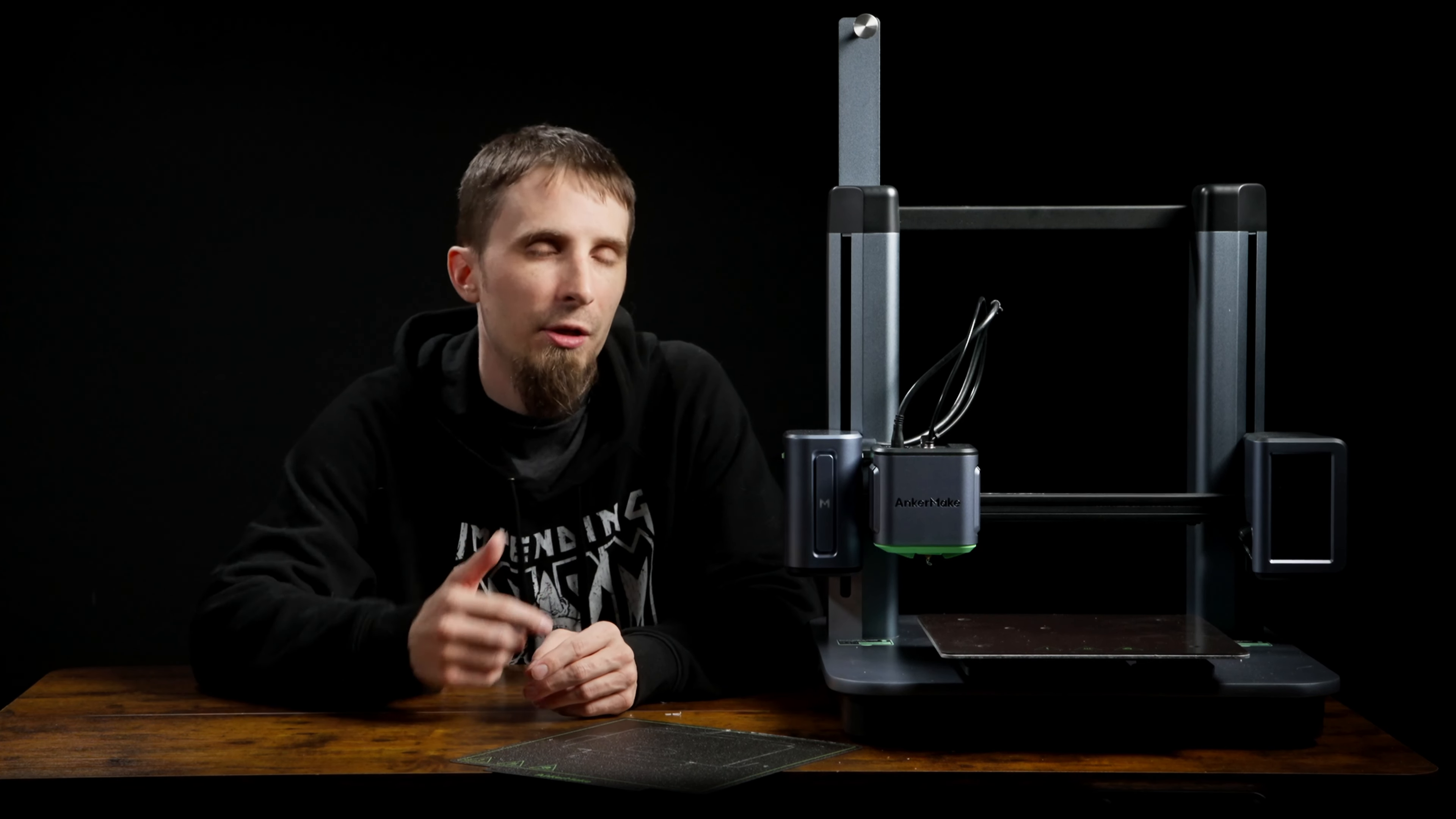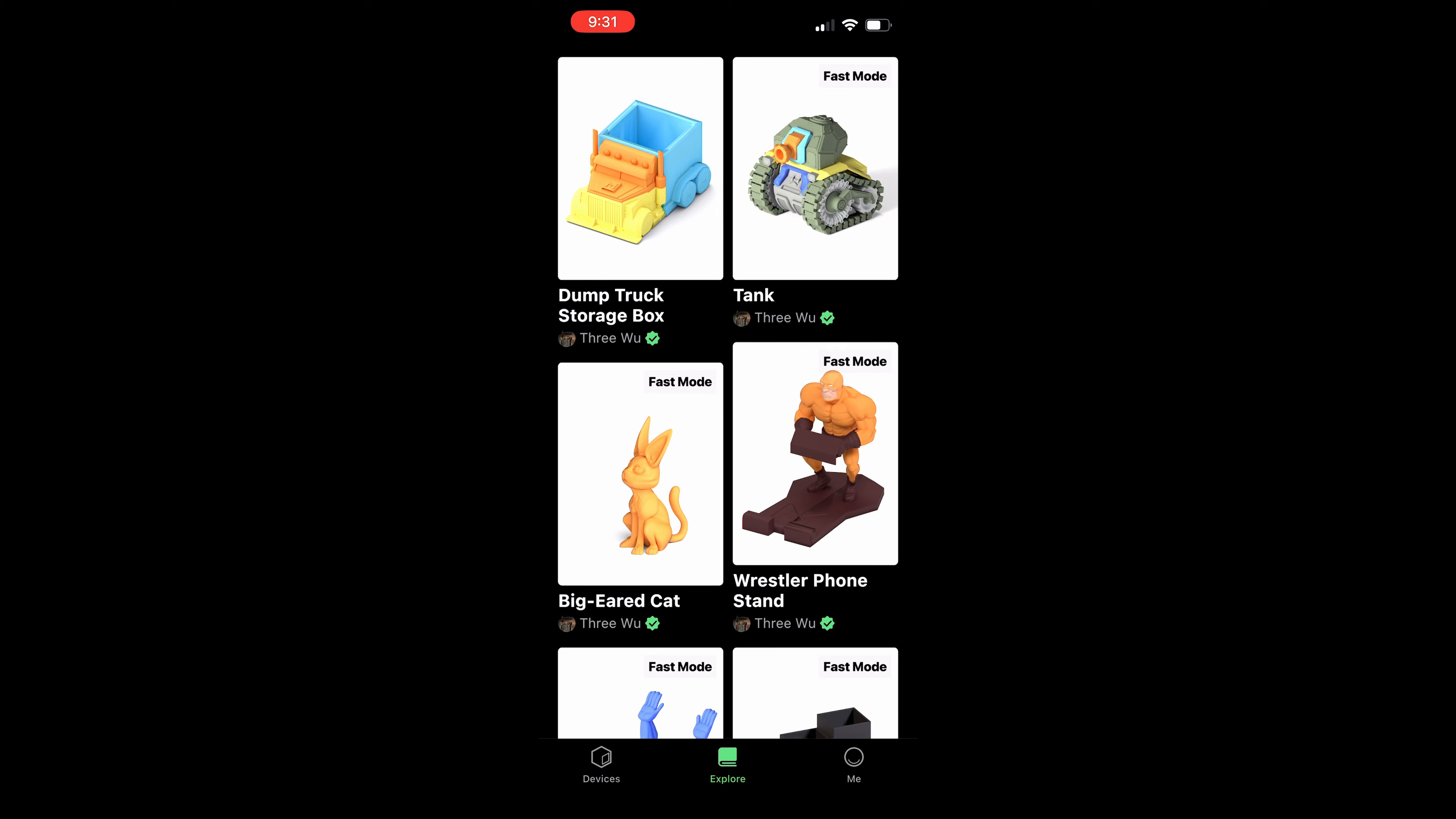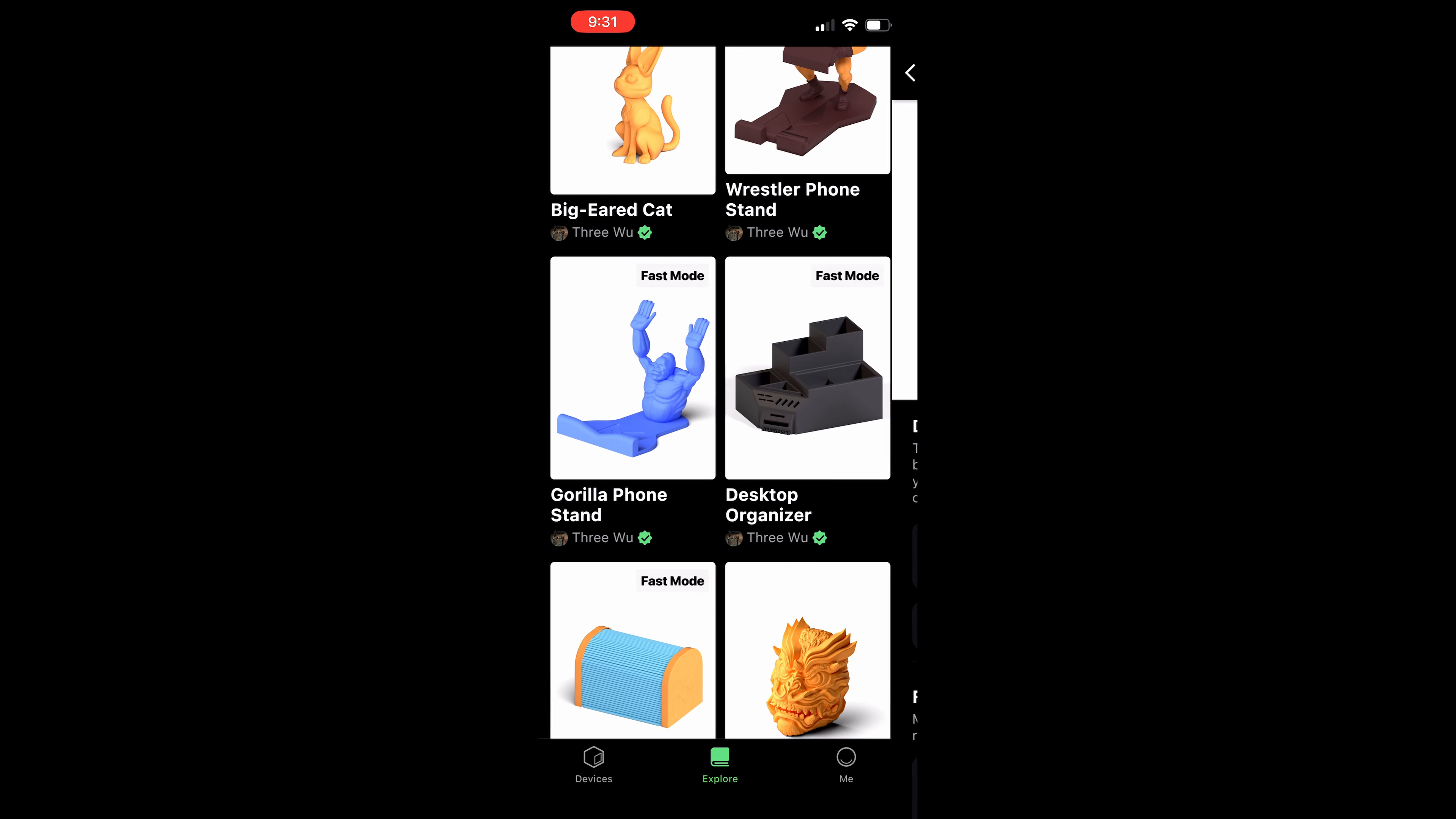I do want to mention that they have a pretty sweet app on the computer and on your phone that you can monitor. You can change print settings. There's a camera on this thing, so it's really easy to see how your print is doing. But there's also kind of like a marketplace on there of models that you can only find on there that are really easy. You can basically just click on one from the app on your phone and send it right to your printer with pretty good quality as well.